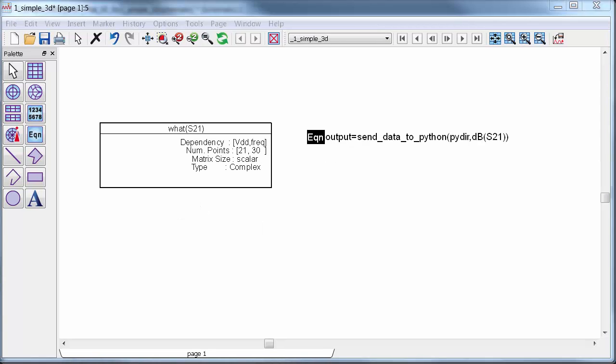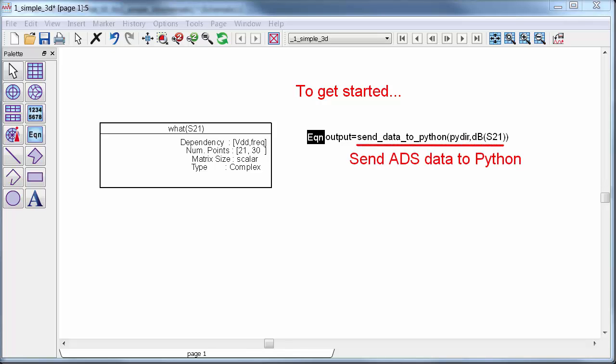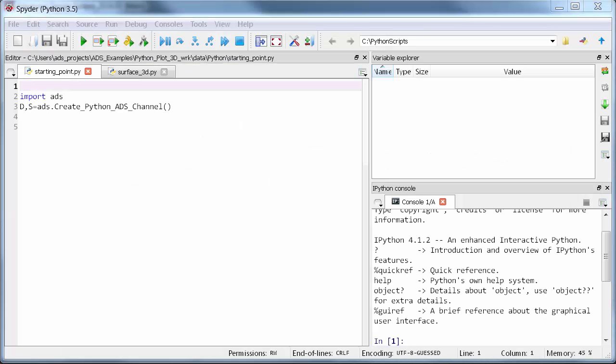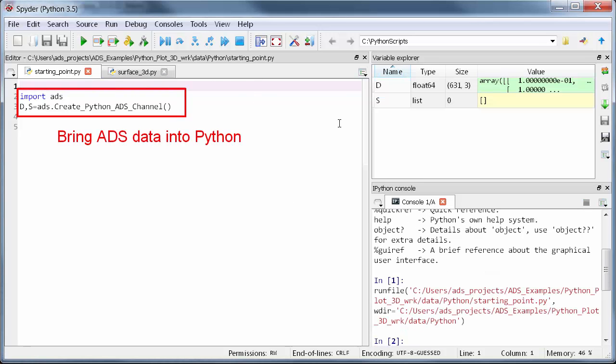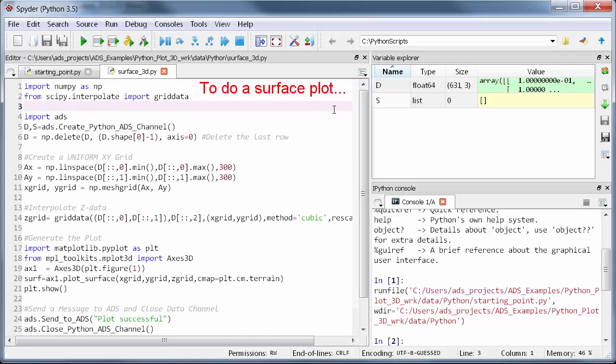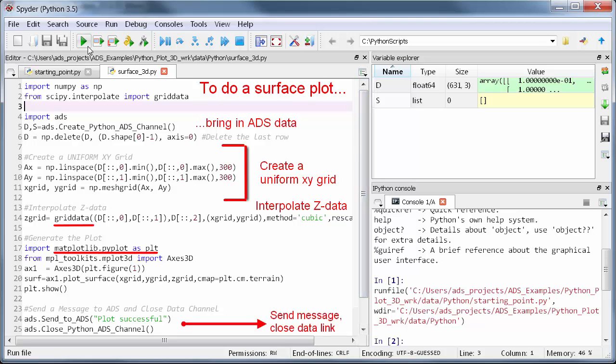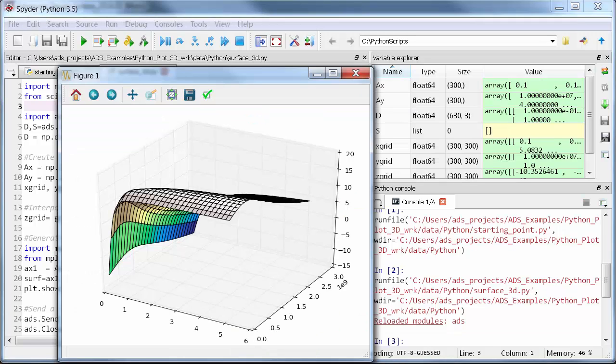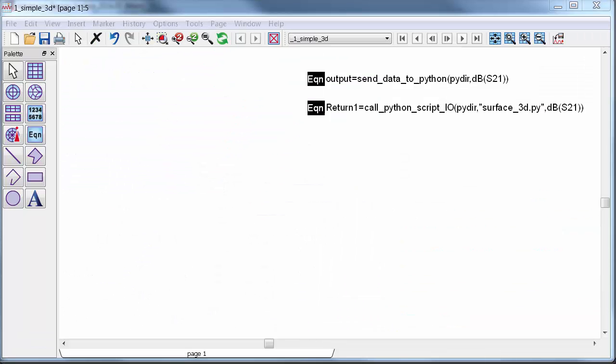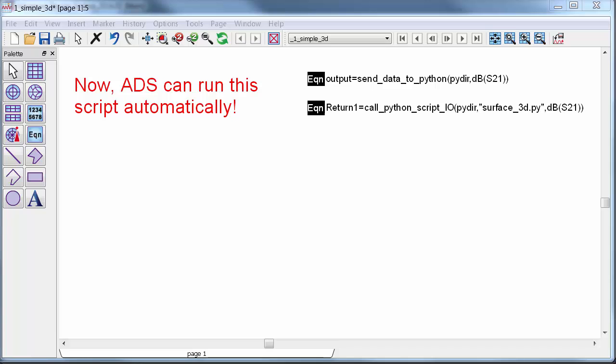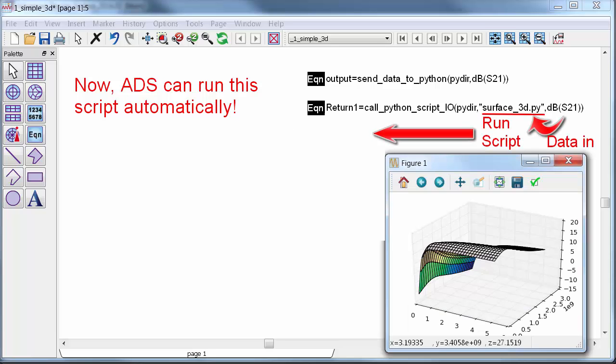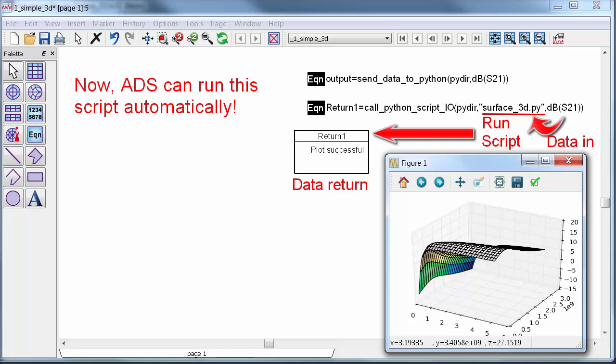The truth is, developing this type of Python script is something any engineer can do. To build the script, I just followed the procedure outlined in the Data Link Basics video, and I took things one step at a time. First, I sent my data from ADS over to Python, using send data to Python. Then, I brought the ADS data into Python and built the rest of the Python script around that data. To do the surface plot, for example, I had to figure out how to get the input into the right format. I learned to create a uniform XY grid and then interpolate the dependent Z data onto that grid. Once I had the data in the right format, I used matplotlib, which is a library that comes with Anaconda, to create the actual 3D plot. Then, I sent a message back to ADS and closed the Data Link. It wasn't that difficult. Now, ADS can run this script and manage the data transfer. ADS passes data in, runs the script, and gets data back. It's really straightforward to build a Python script that works with the ADS data using the Data Link.